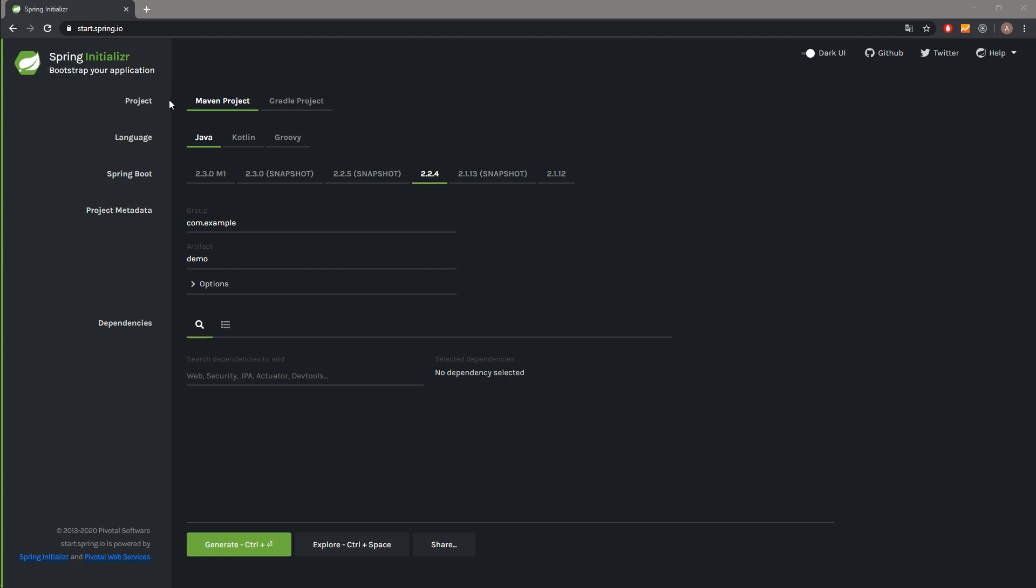We can select between Maven project and Gradle project. We will leave the Maven project selected. Also we can pick the language. We have Java, Kotlin and Groovy to pick, and we will stay with Java. Next thing is the version of Spring Boot. We will stay with 2.2.4 which is the recent one.